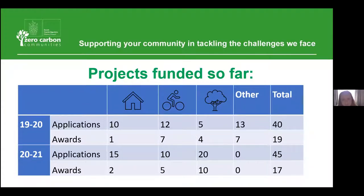There are lots of applications for community building projects, but unless they were imaginative in how their project was going to engage the community, they didn't get funded. The success rate for projects to encourage cycling and tree planting was a lot better for those years.